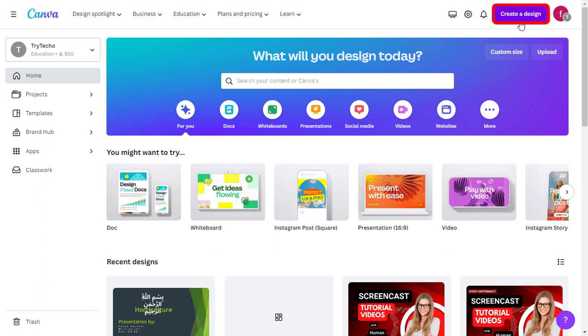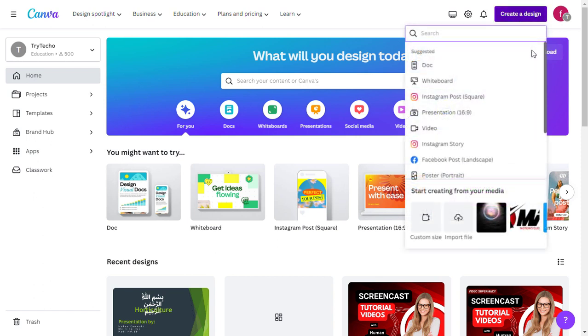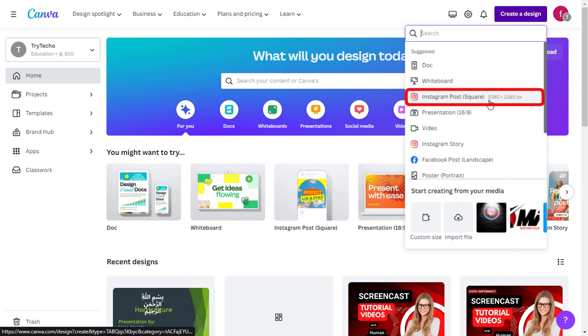click on the Create a Design button on the home page. You can choose any design type you prefer, such as Instagram post, presentation, or custom dimensions. For this tutorial, let's go with an Instagram post.